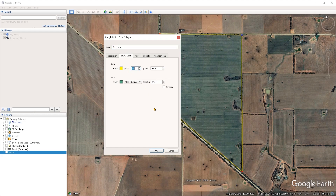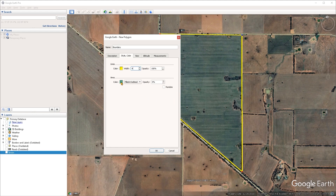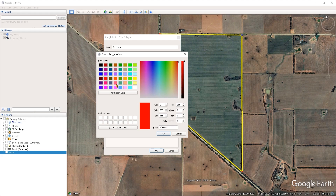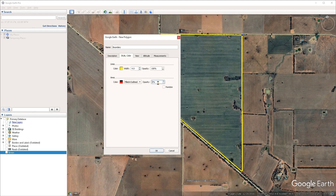I can increase the width of the line to something like four units. The opacity controls how transparent the line is — I'm going to leave it at 100 in order to make it fully opaque. Under the area section, you can control how the fill of this polygon looks. I'm going to select a red color and press OK.